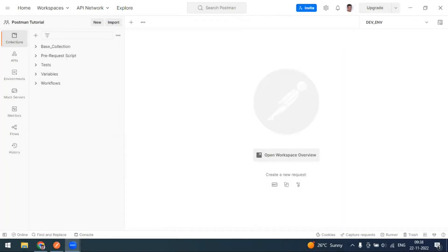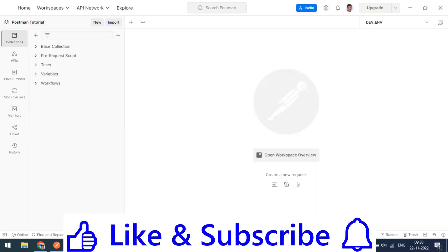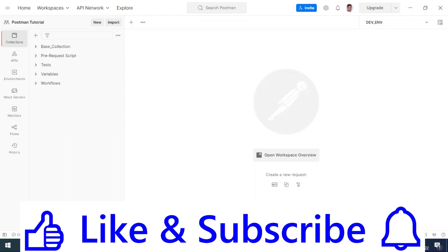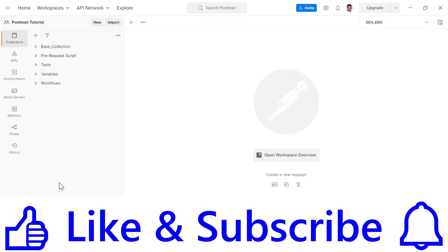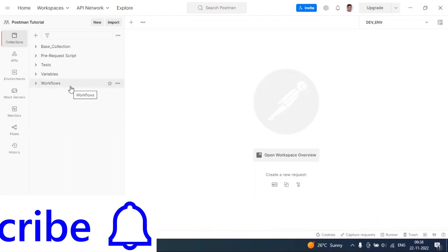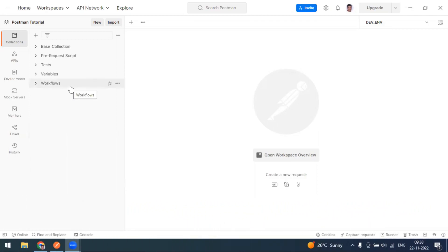Hi everyone, welcome to another video of the Postman series. Today we're going to see how to export data from Postman. You can export your Postman data including collections, environment variables, globals, and everything else as a JSON file.